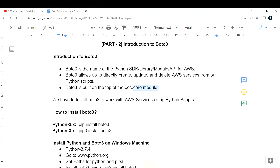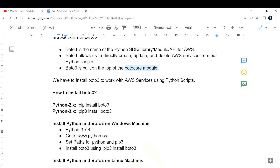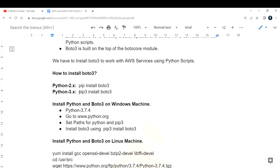Boto3 is built on top of its parent module called botocore. You don't have to worry about what botocore is, just know that boto3 is built on top of that core parent module. Now, to work with boto3, since it is a Python SDK, you will have to install Python first. Depending on your Python version - if you are using Python 2.x, run pip install boto3; if you are using Python 3.x, run pip3 install boto3.